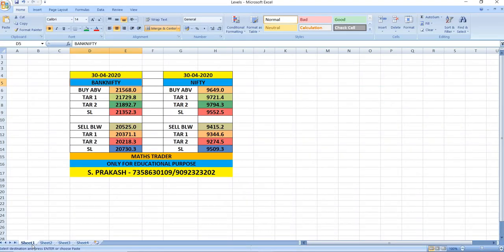30-04-2020. Last Thursday of the month of April, the F&O closing day. On this day, Bank Nifty buy above 21,568, targets 21,729 and then 21,892. Bank Nifty sell below 20,525, targets 20,371 and then 20,218.